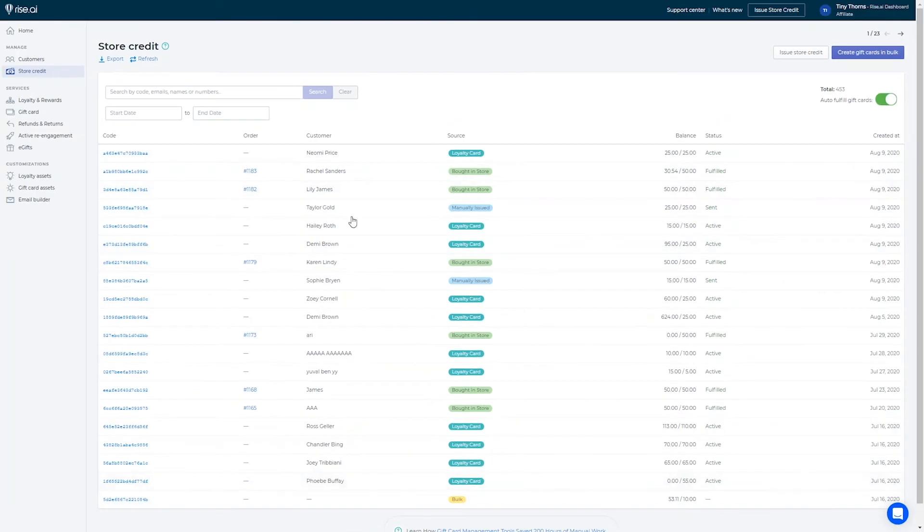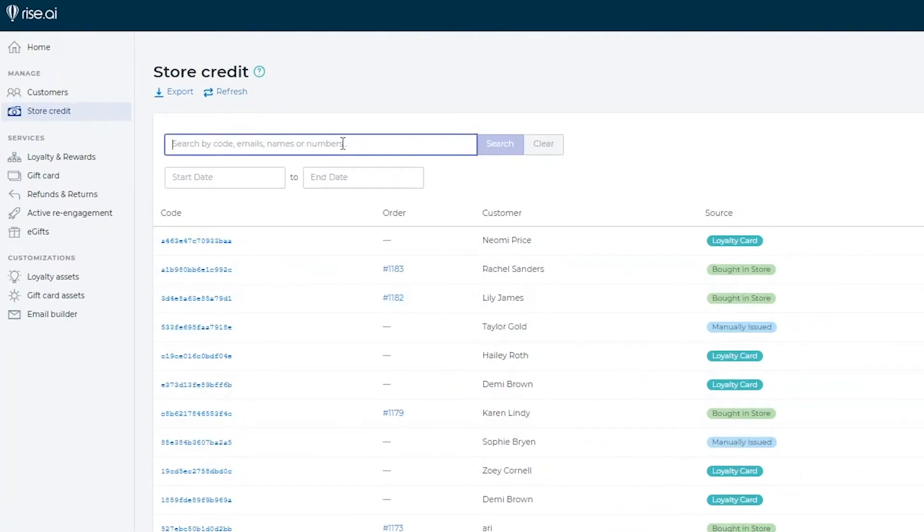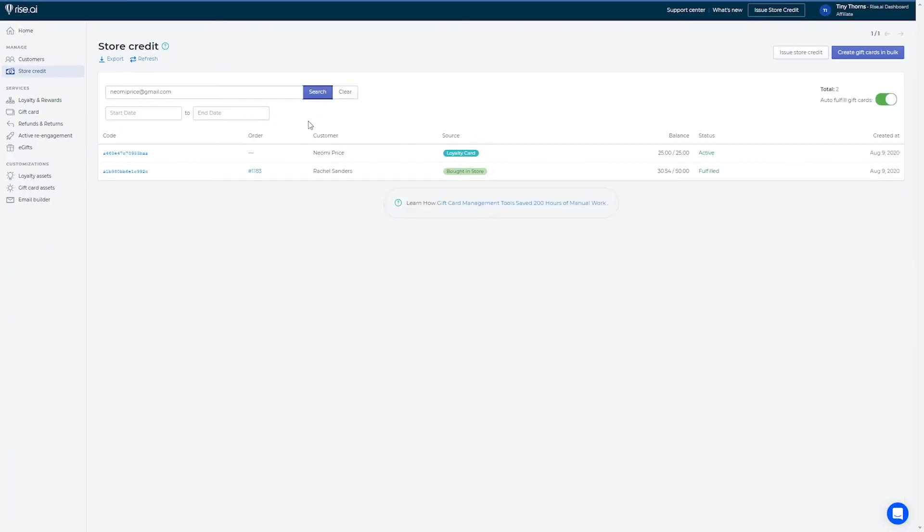To get more information about specific gift cards you can search it by name, email, or code and click to get a more detailed view.